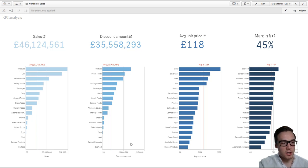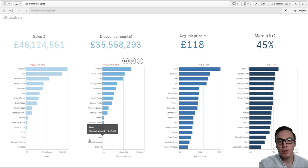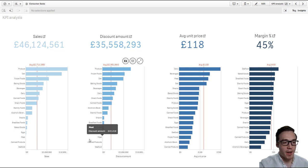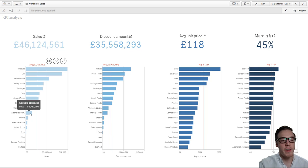Now where this comes particularly useful is if you've got tens, twenty, hundreds of items or values within a particular field and you want to see where it compares against different metrics.